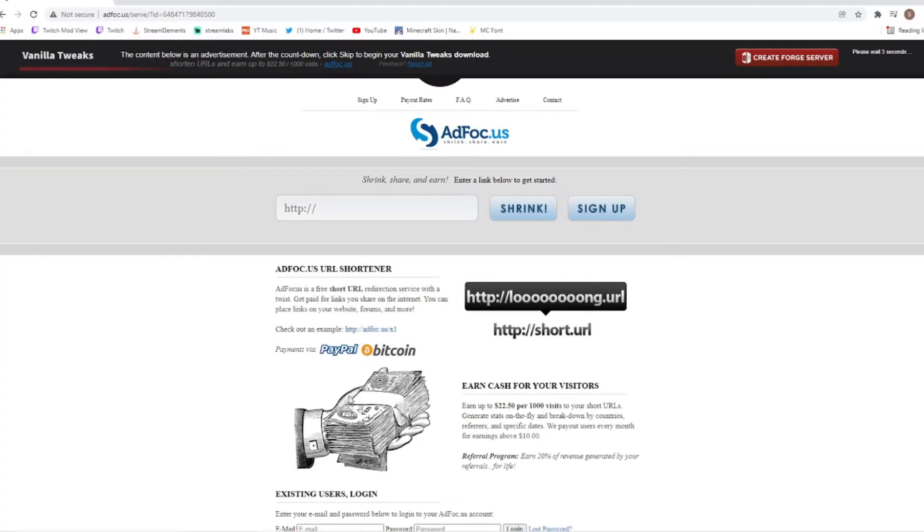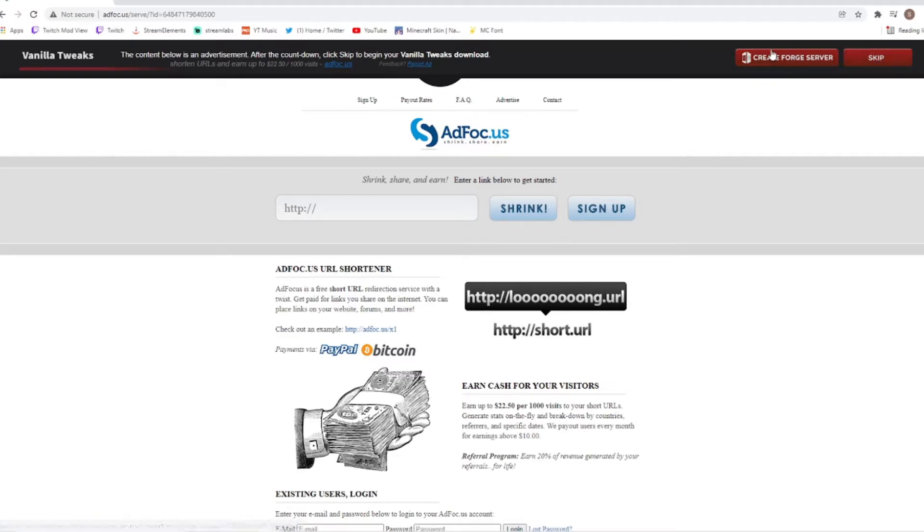Now you do not need to click on anything that is in this box. We just need to wait for the five seconds to be up and press this big red skip button. You don't need to create a forge server, none of that. Just hit the skip button.